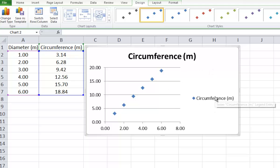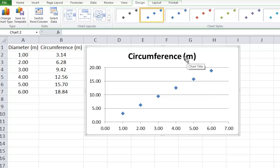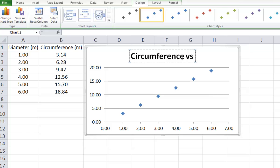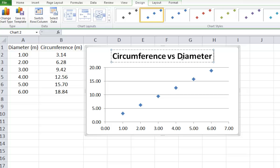We need to do some modifications on this graph for cosmetic reasons and also to specify the titles of the x-axis, the y-axis, and the graph itself. We'll start by deleting the legend — click on it and press Delete. We'll rename the title of the graph. The title should always start with the y-axis versus the x-axis: circumference versus diameter of a circle.